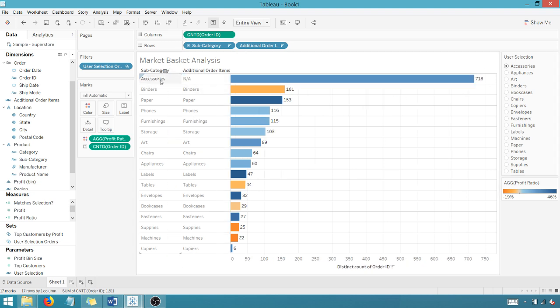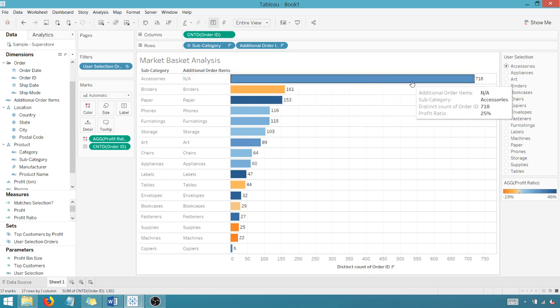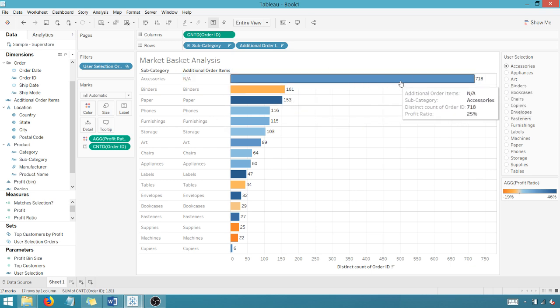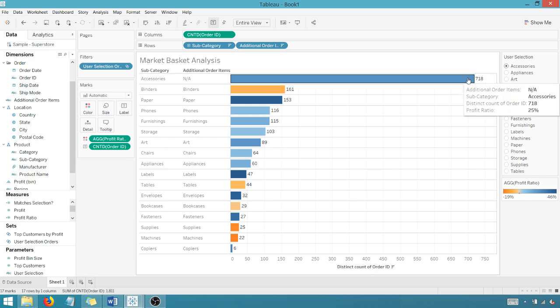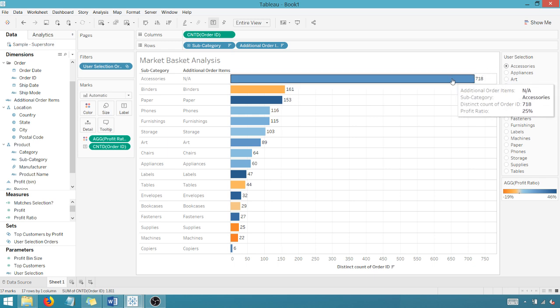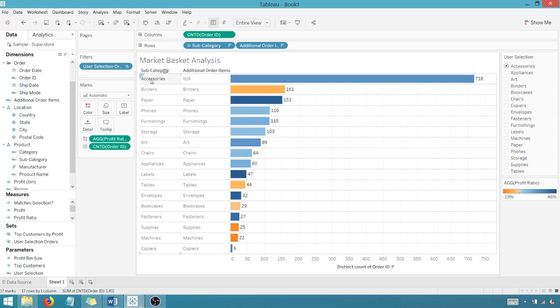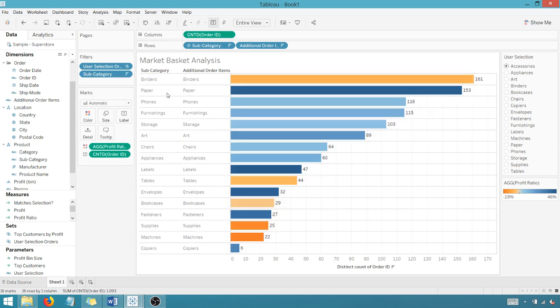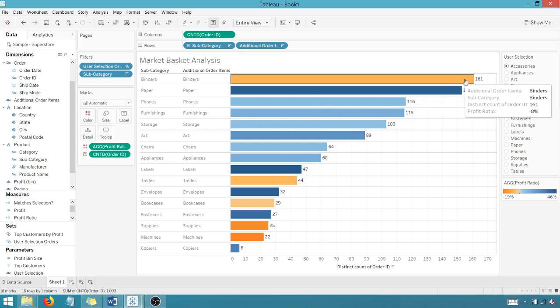And so if I didn't have additional order items here and I didn't want to see this 718, because I know accessories are going to be on orders that I select accessories for. If I were to hide this, if I were to exclude that, sorry, I've gotten rid of accessories. That's great for this view.